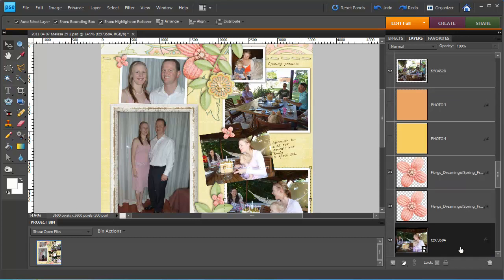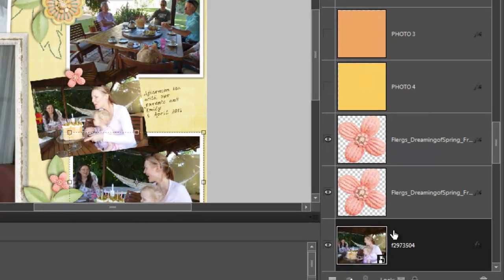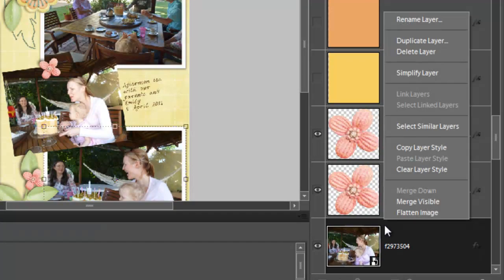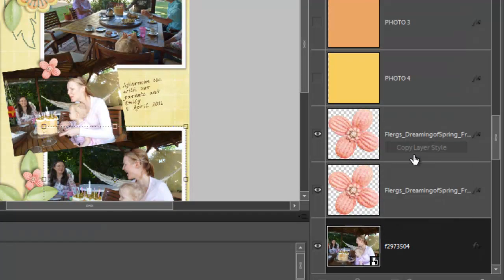So I'm just going to click on another photo that I have formatted just how I like it. Right mouse button click and then do copy layer style.